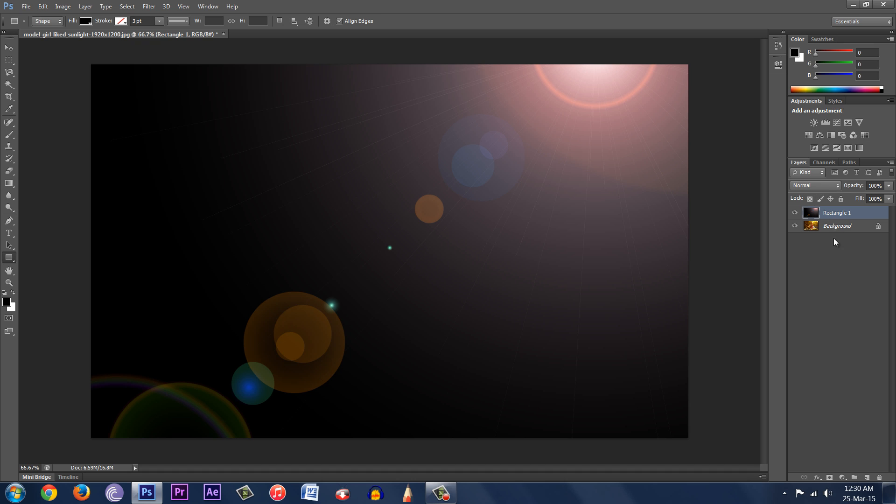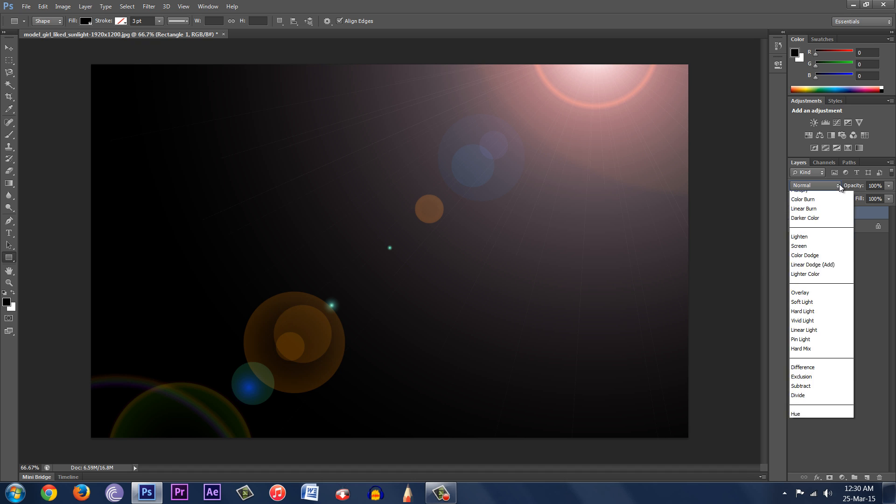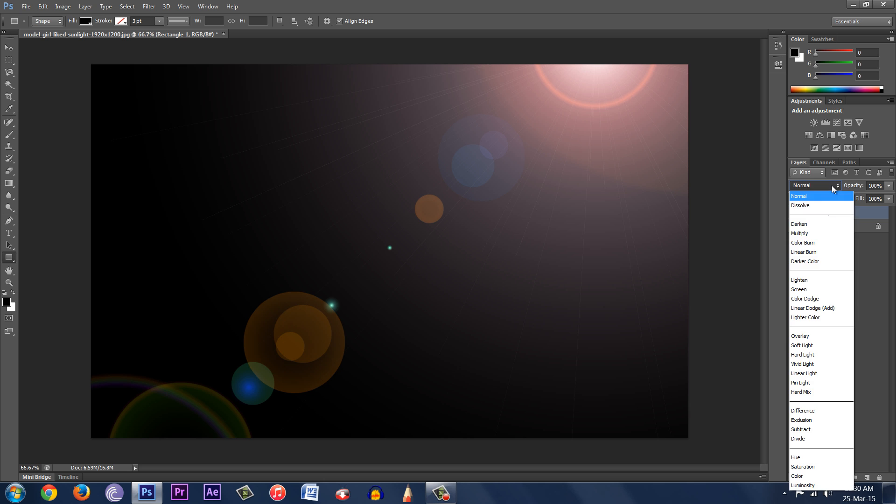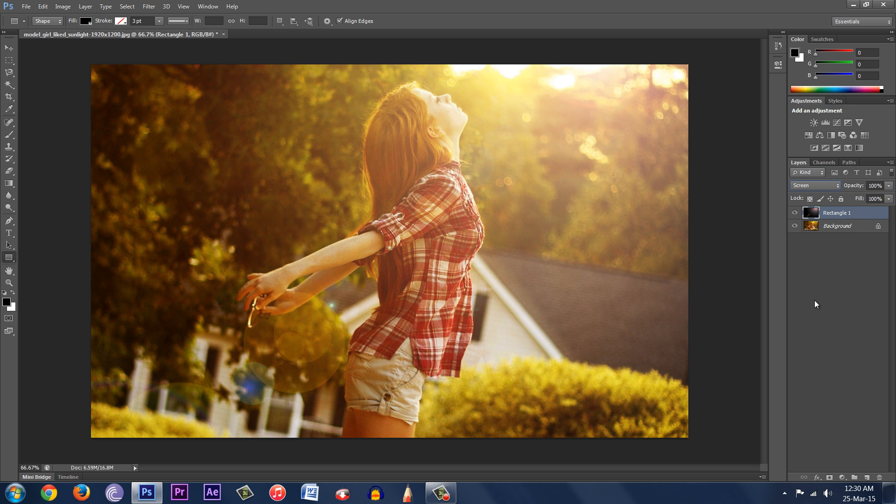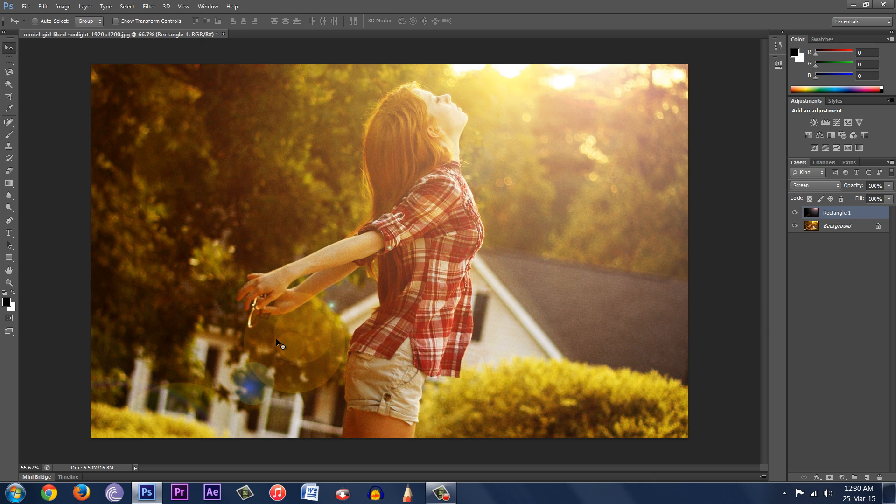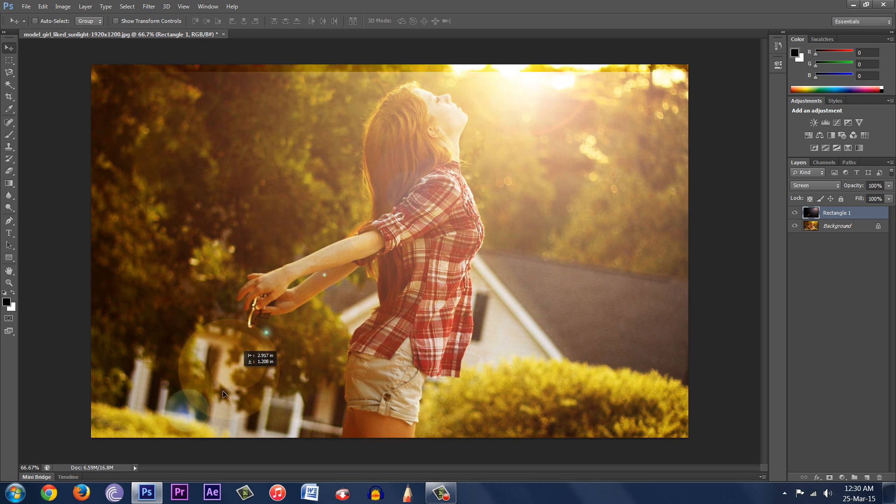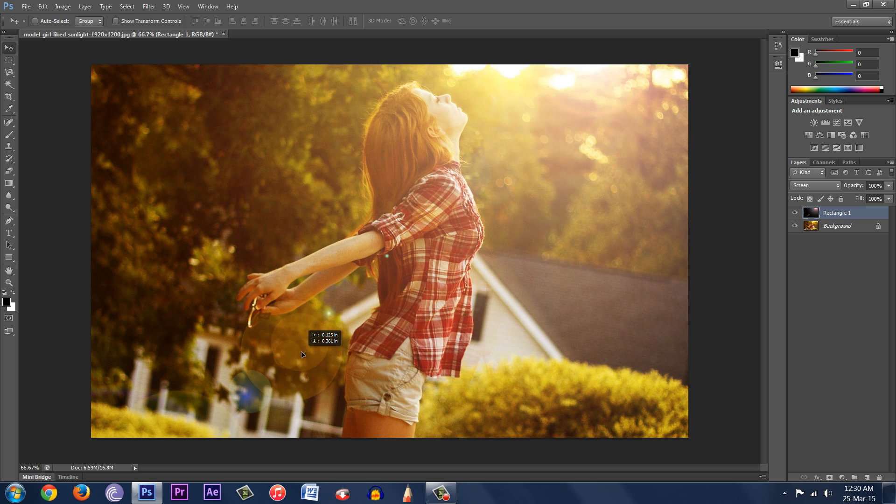So click on this dropdown menu that says Normal over here, above the layers in the layer menu, and click on Screen. This is going to blend the flare on the image. Now you can position it. You can move it like this as you like.